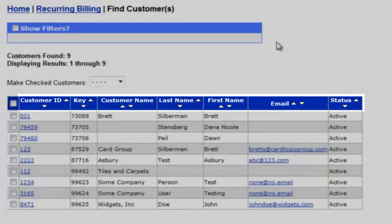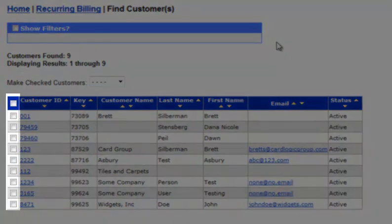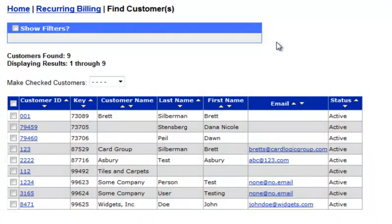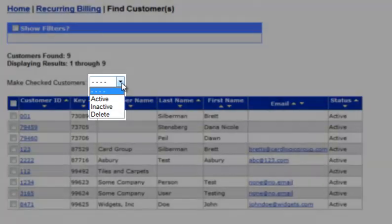Additionally, you can click the checkboxes on the left of this table, and then use the Make Checked Customers dropdown to set selected customers active, inactive, or delete them from the system.